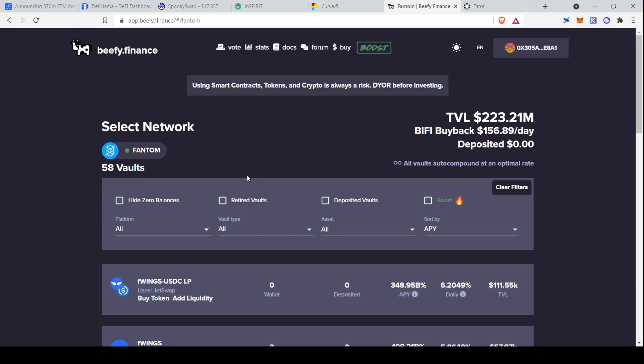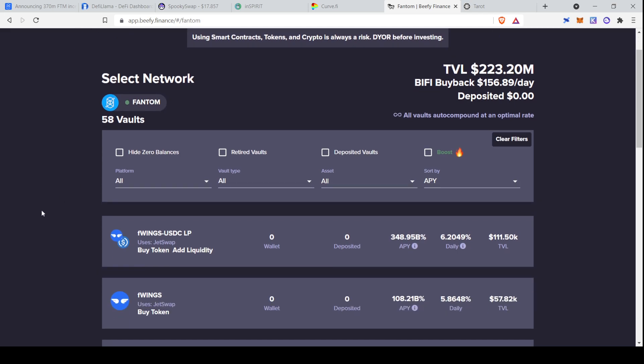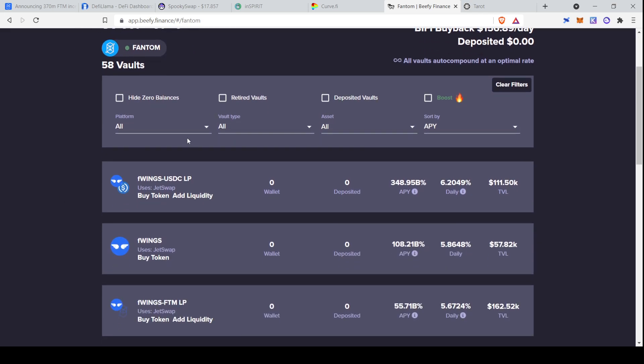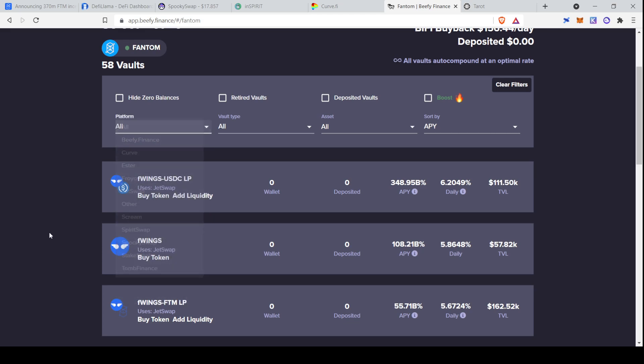That is Curve. Next up, we have our Yield Aggregator. So if you're providing liquidity on these different platforms, you may want to aggregate your farms in one place, and Beefy Finance is not perfect, but it does allow you to aggregate many of them. To get here, you would go to app.beefyfinance.com slash pound slash phantom. I'll include a link to that below as well. So here you can select a platform. You can see there's a number of them, including SpiritSwap and SpookySwap.